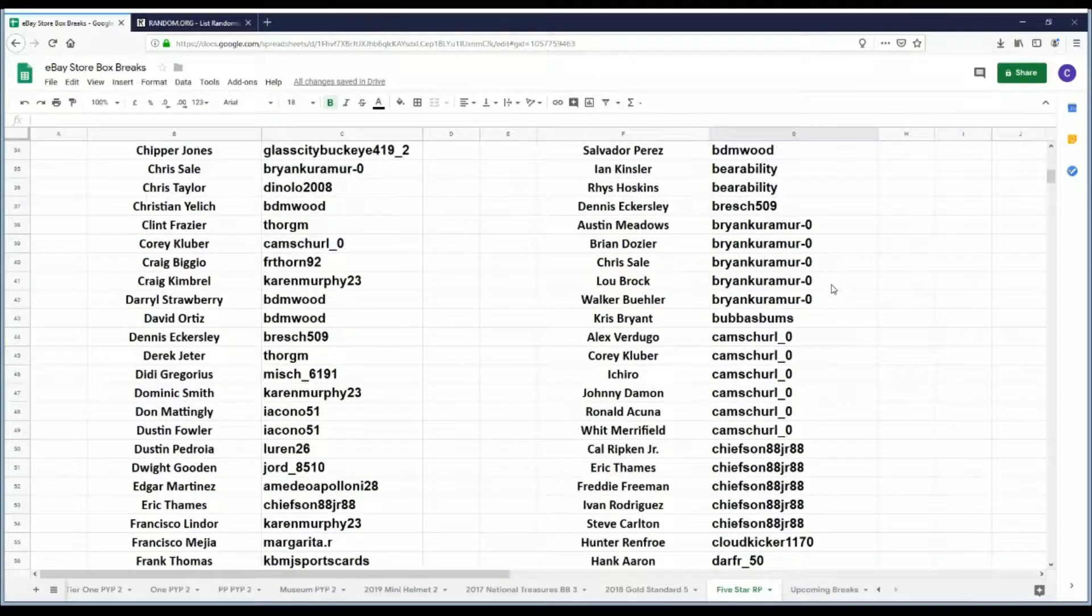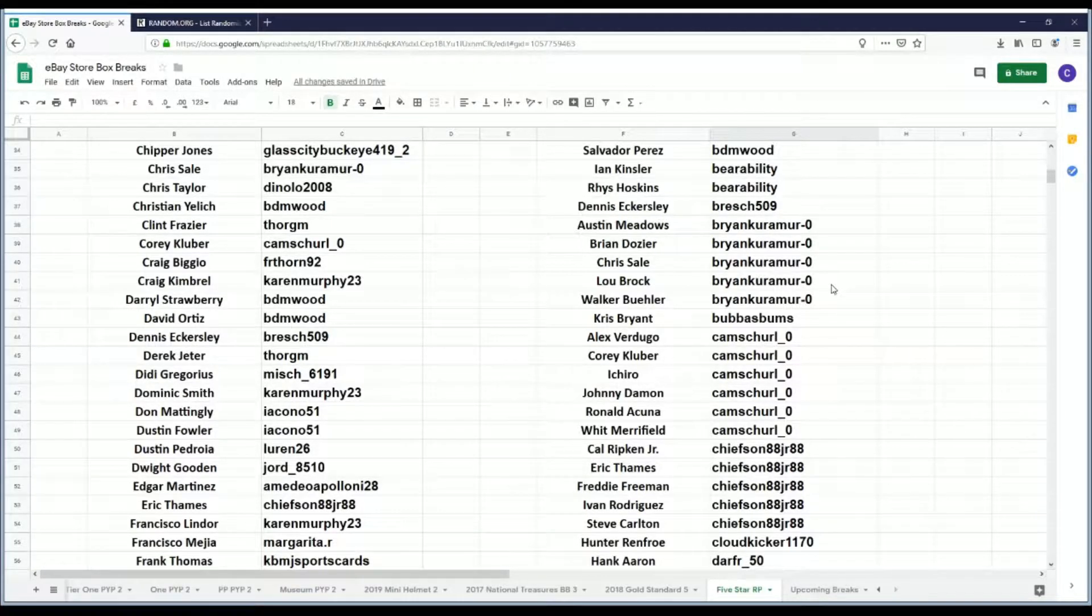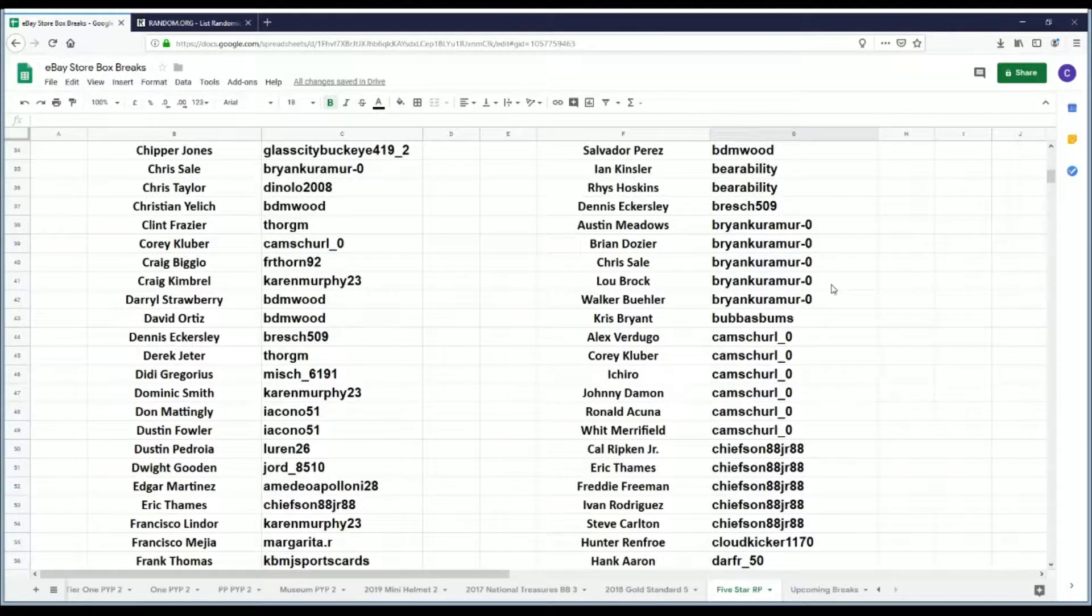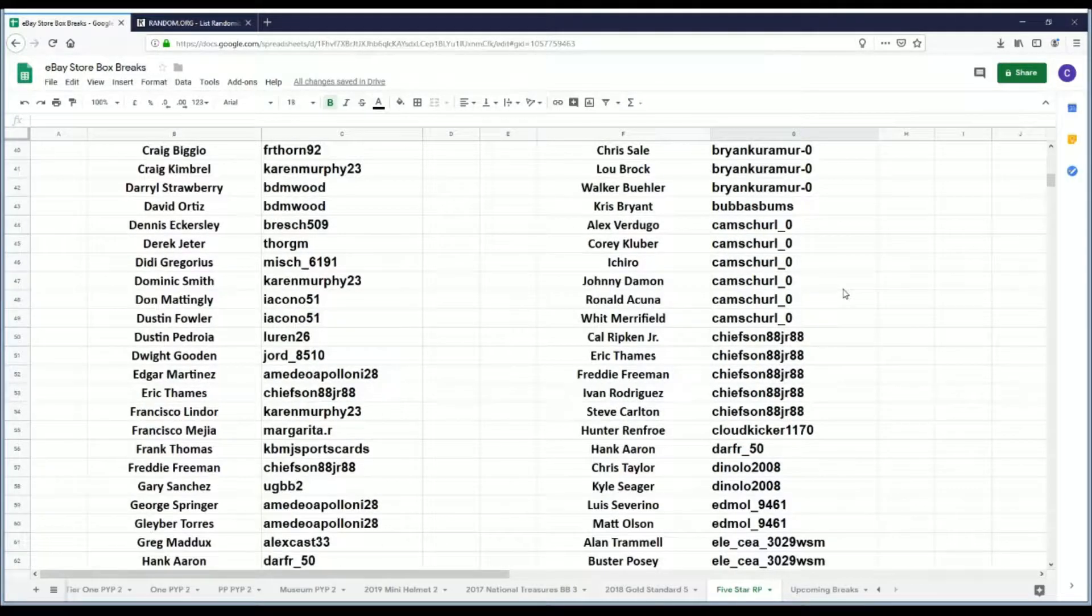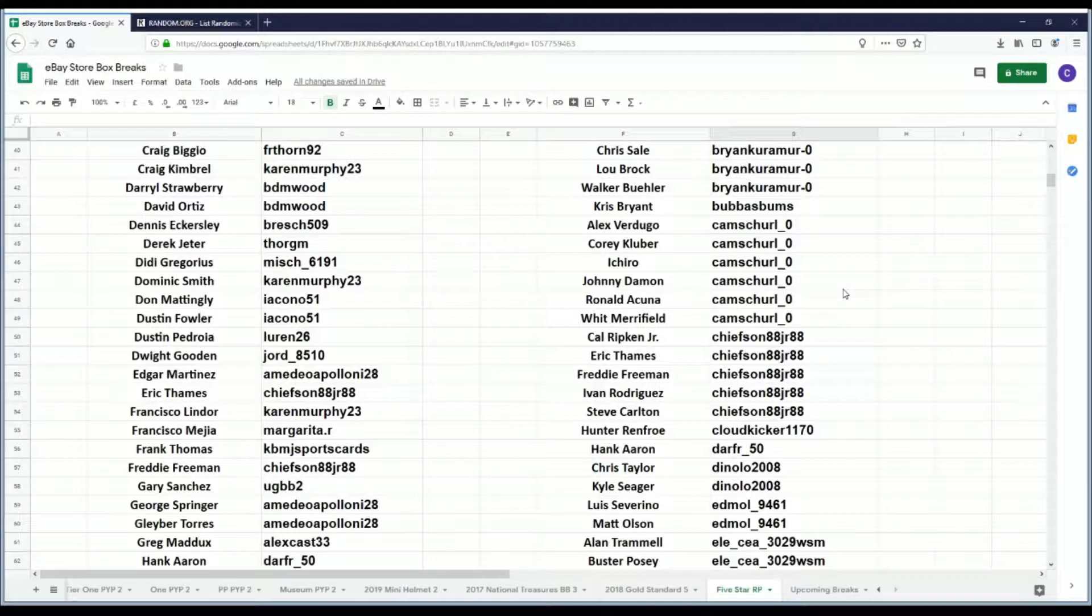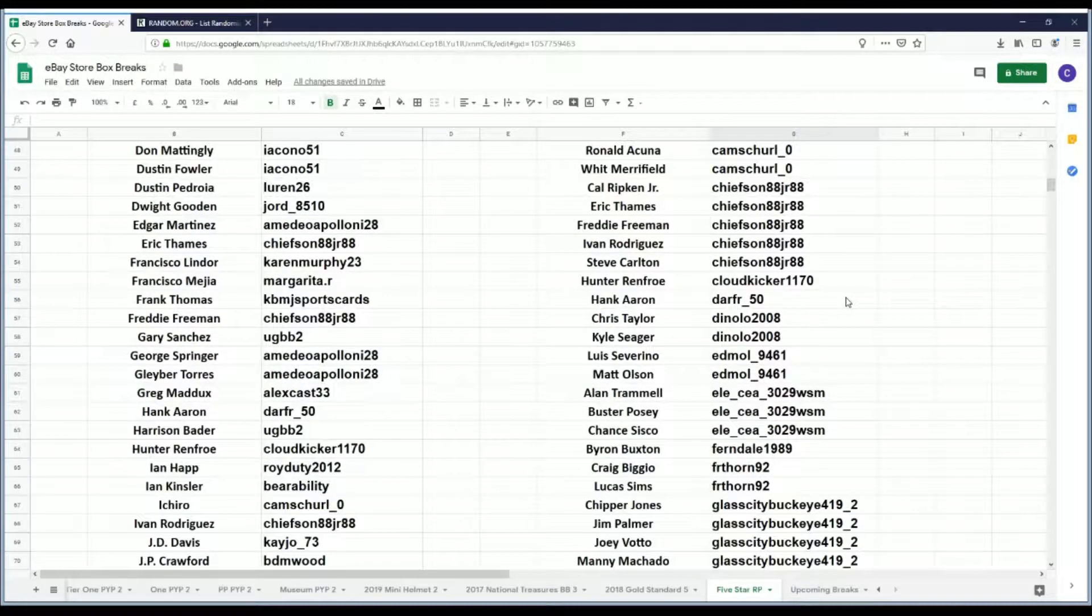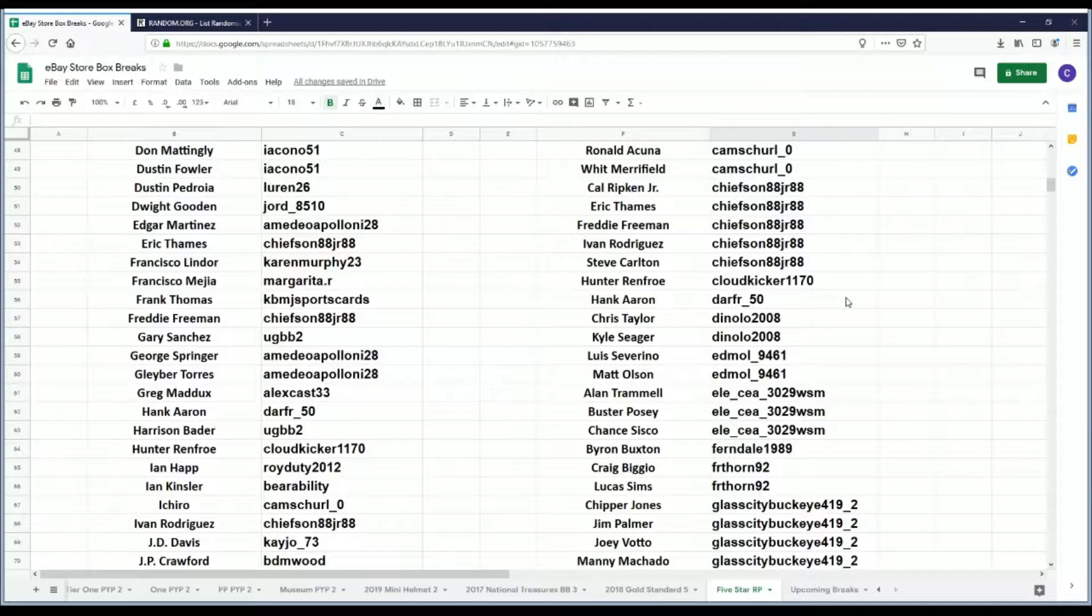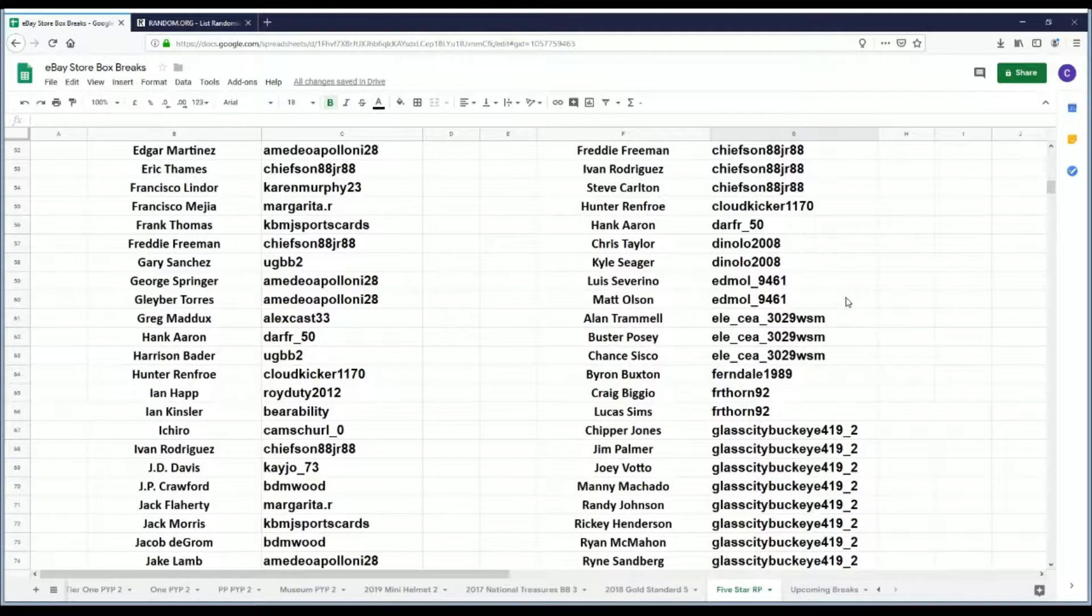Bearability has Ian Kinsler and Rhys Hoskins. Breck 509 has Dennis Eckersley. Bryant Camira Zero has Austin Meadows, Brian Dozier, Chris Sale, Lou Brock, and Walker Buehler. Bubba's Bums has Kris Bryant. Cam Churl Zero has Alex Verdugo, Corey Kluber, Ichiro, Johnny Damon, Ronald Acuna, and Whit Merrifield.